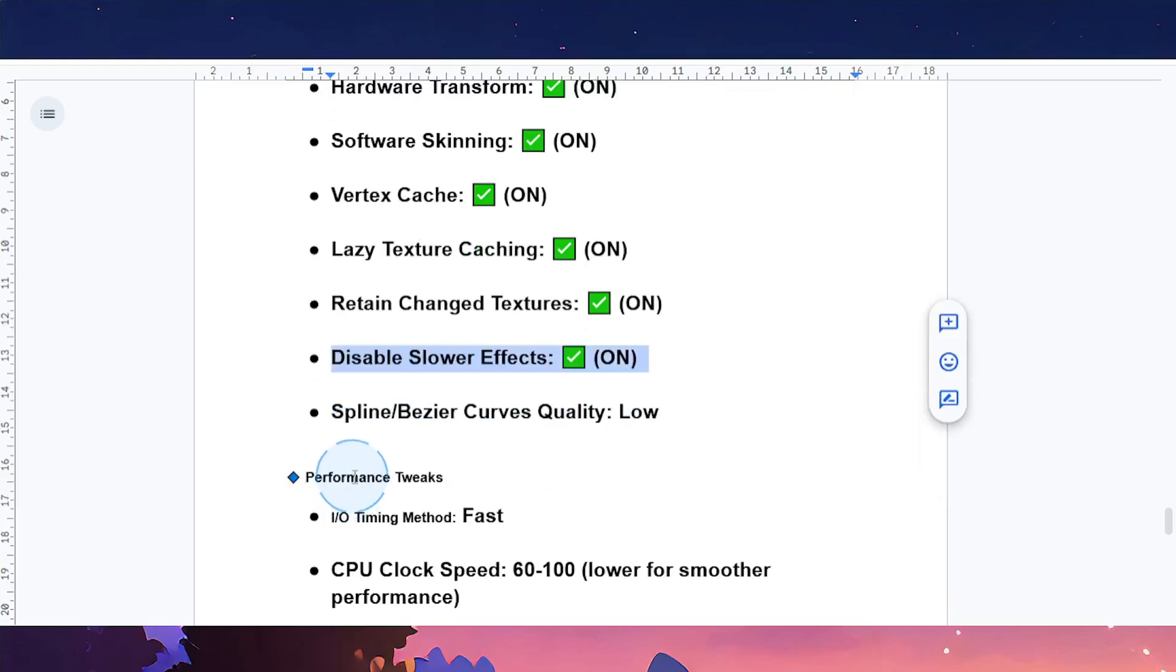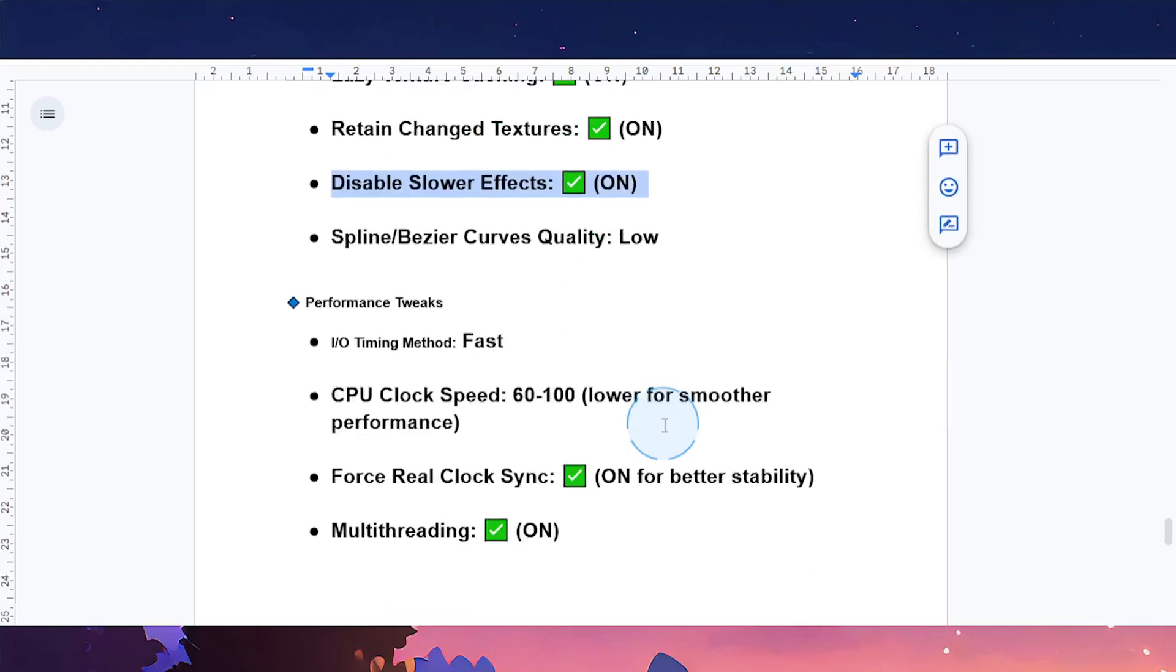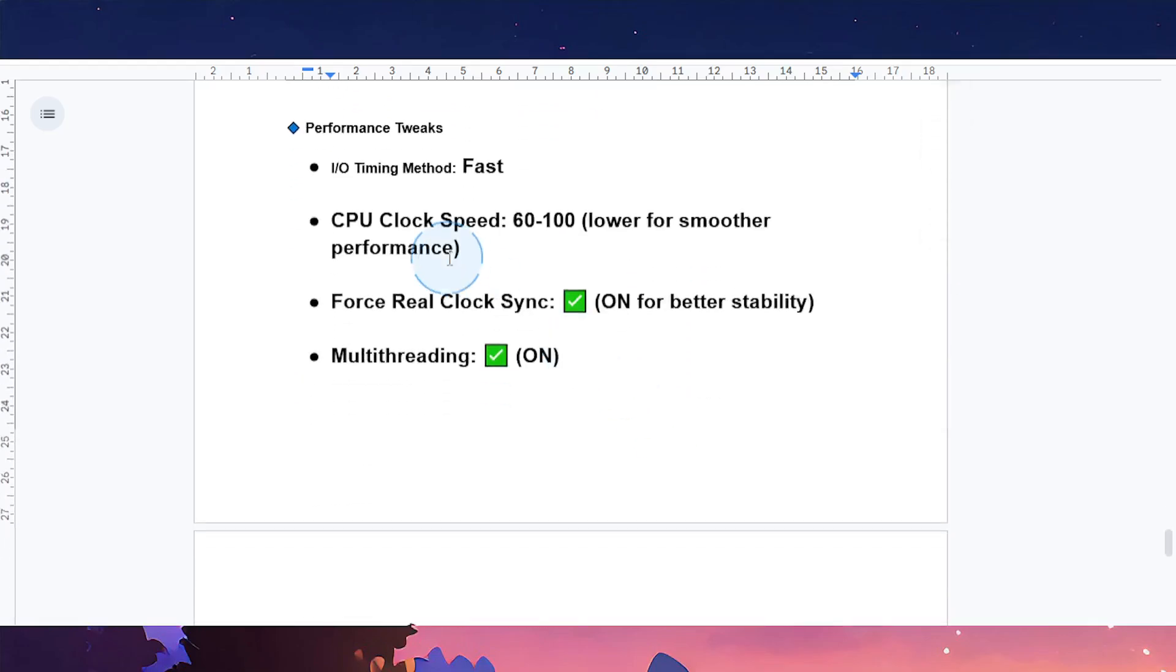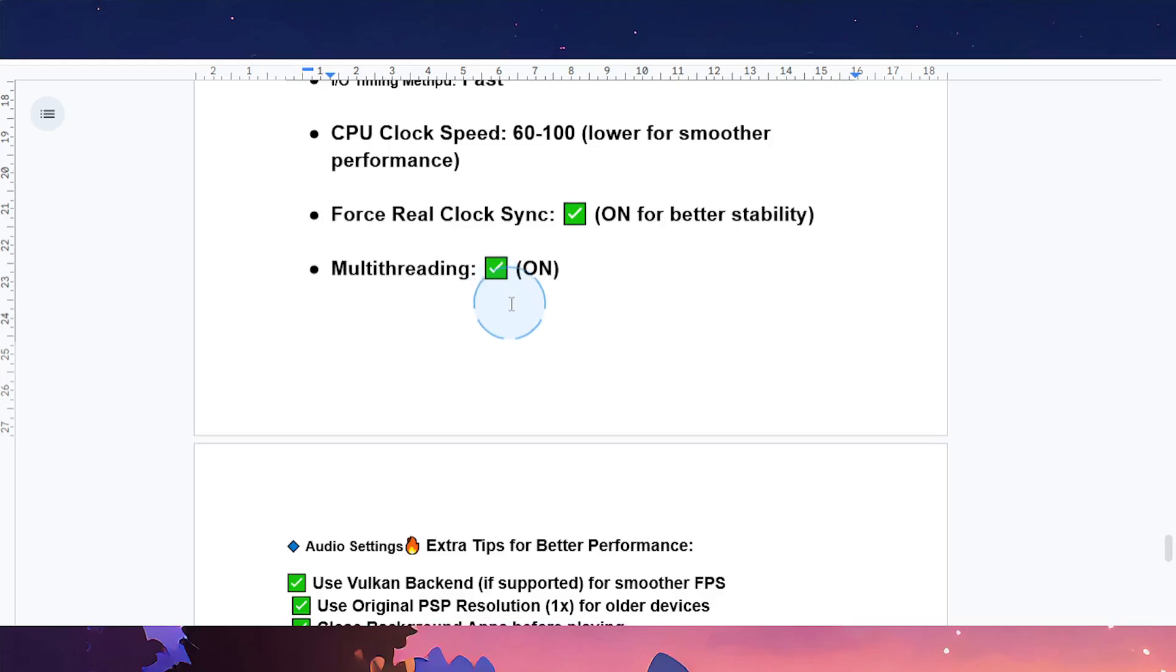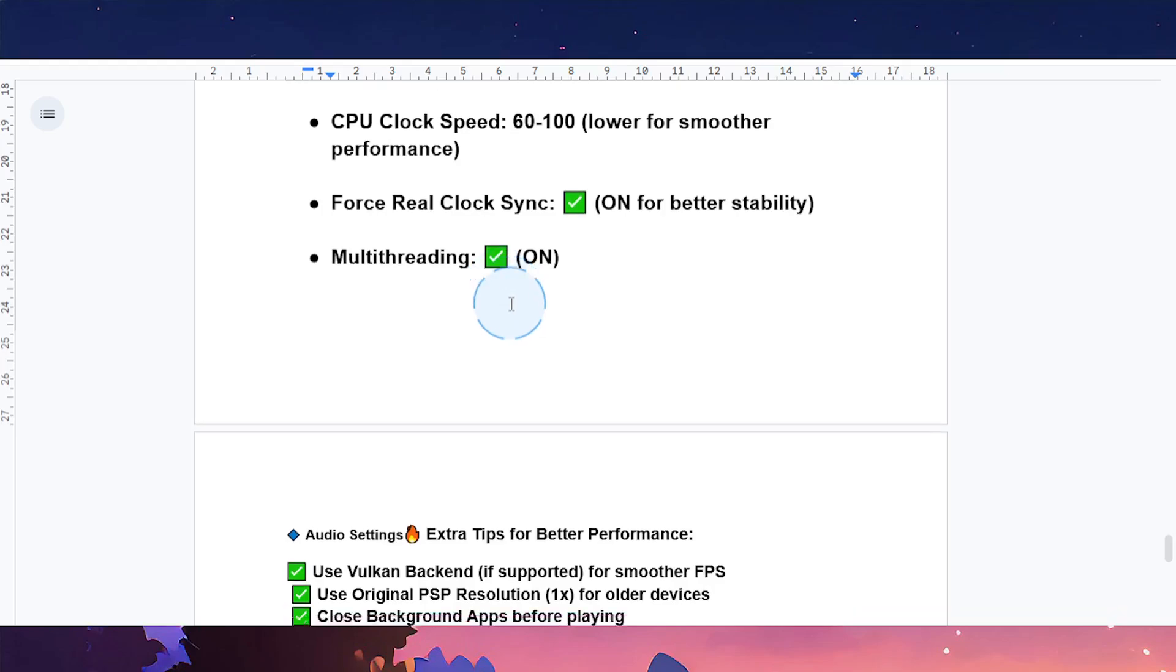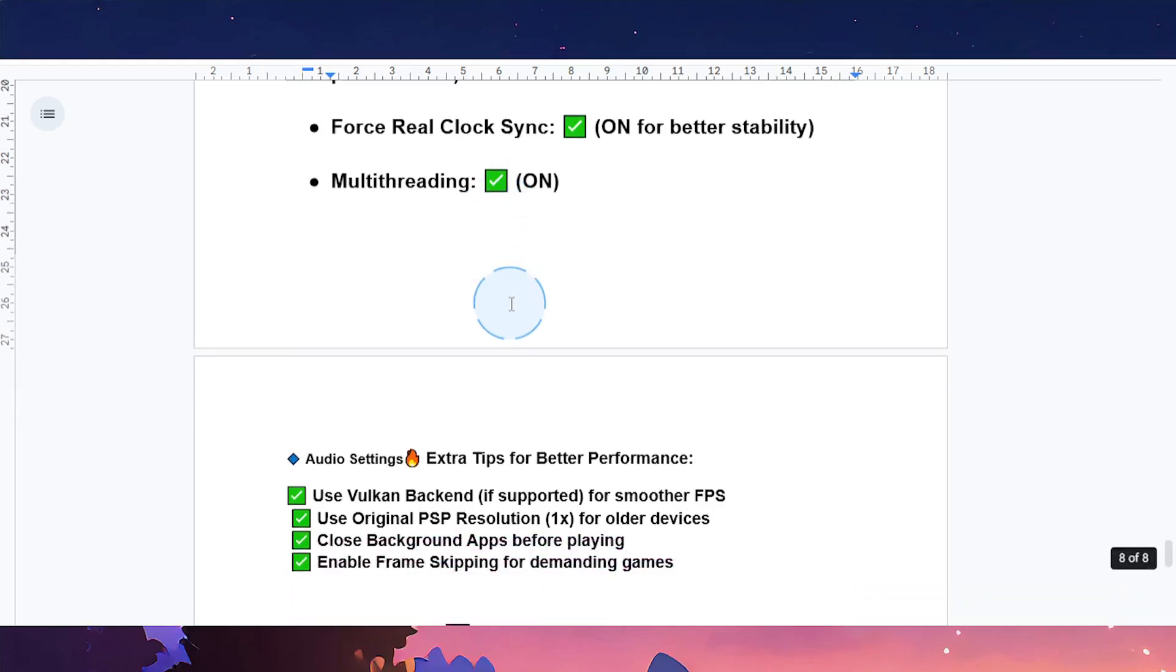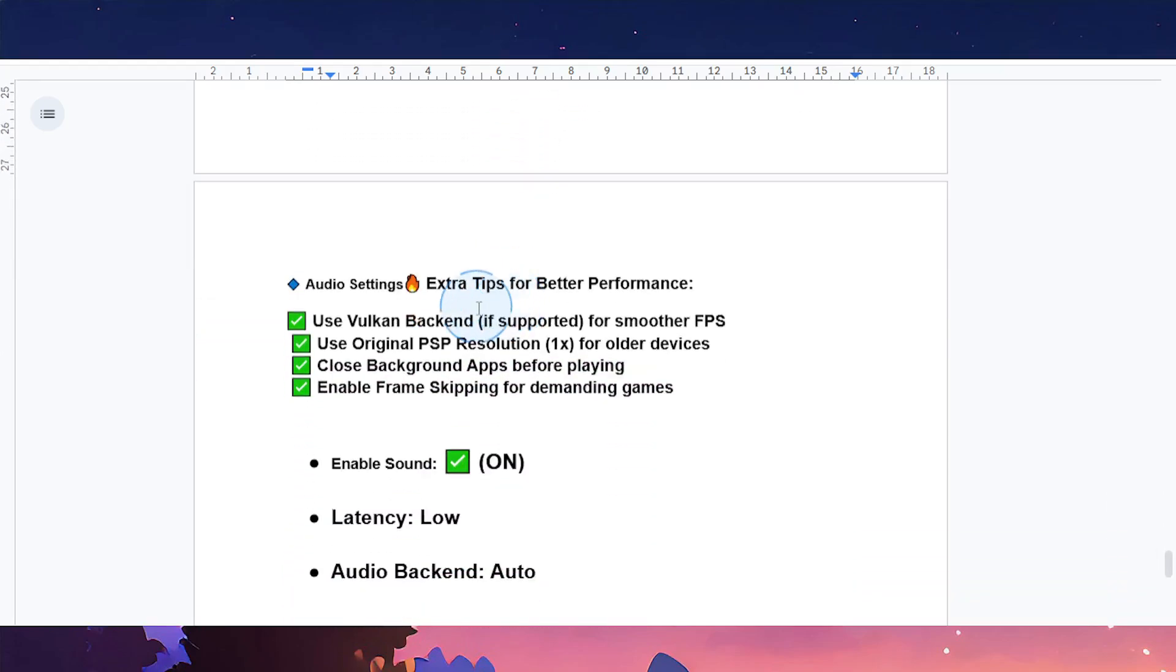For performance tweak settings, IO timing method: make this fast. GPU clock speed: put it at 60 to 100. You can lower this for smoother performance. Force real clock sync: turn this on for better stability. Multithreading: make sure this one is toggled on as well.